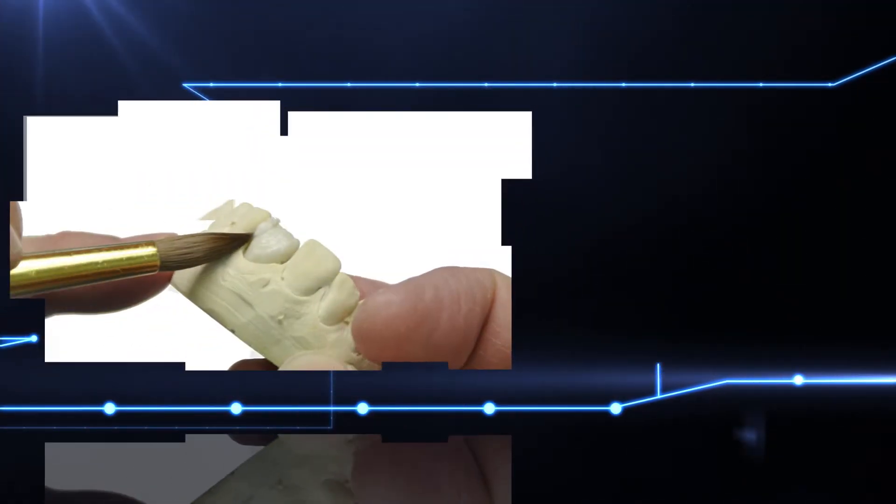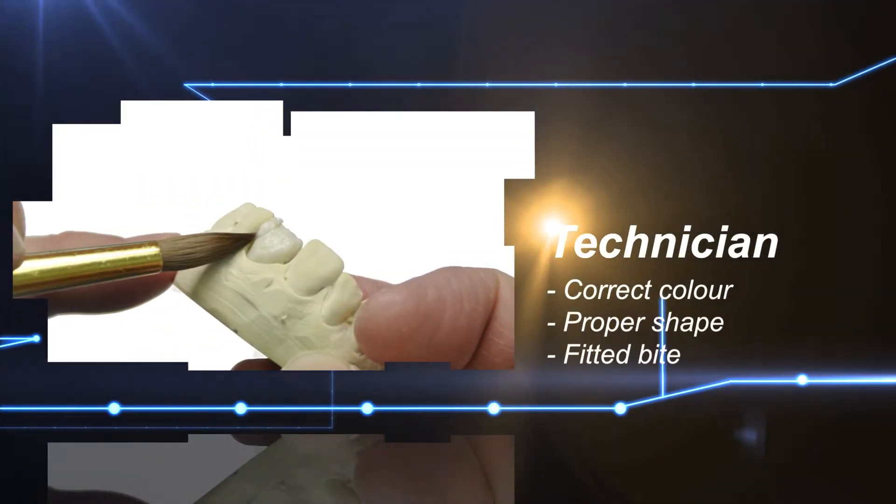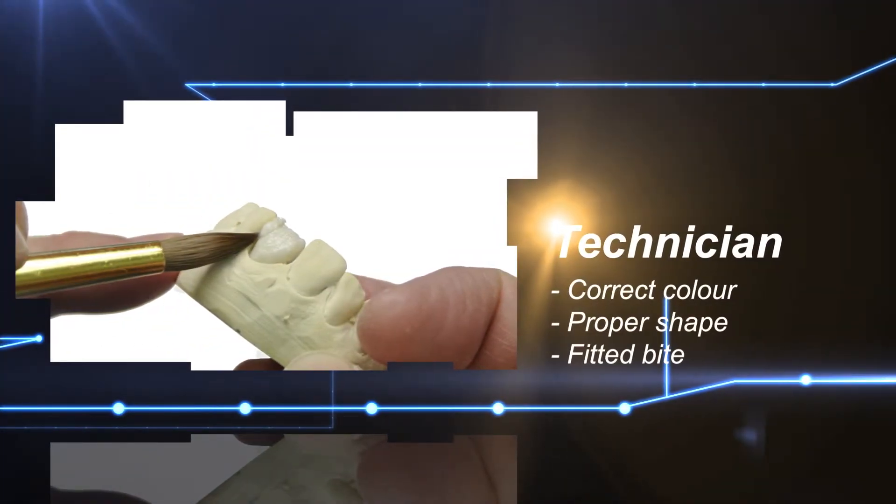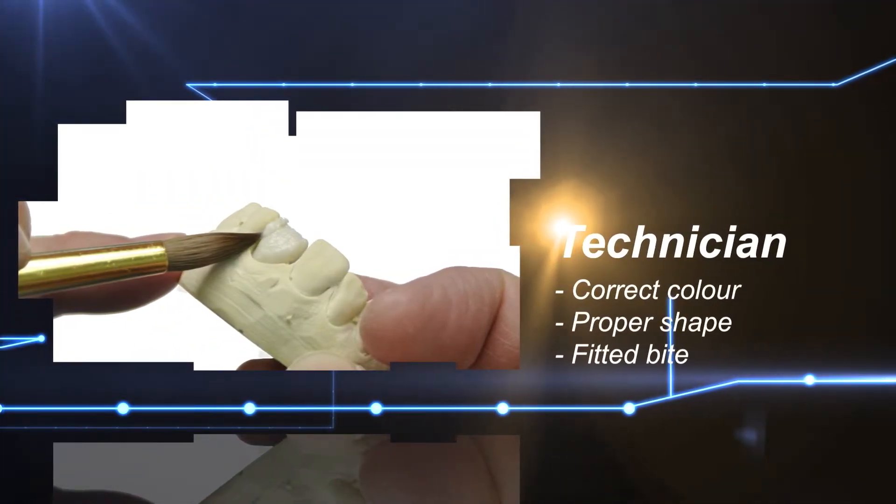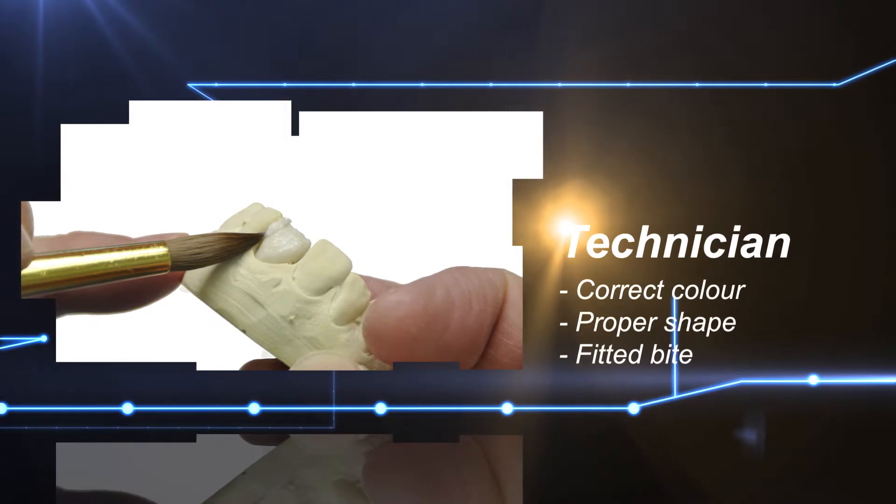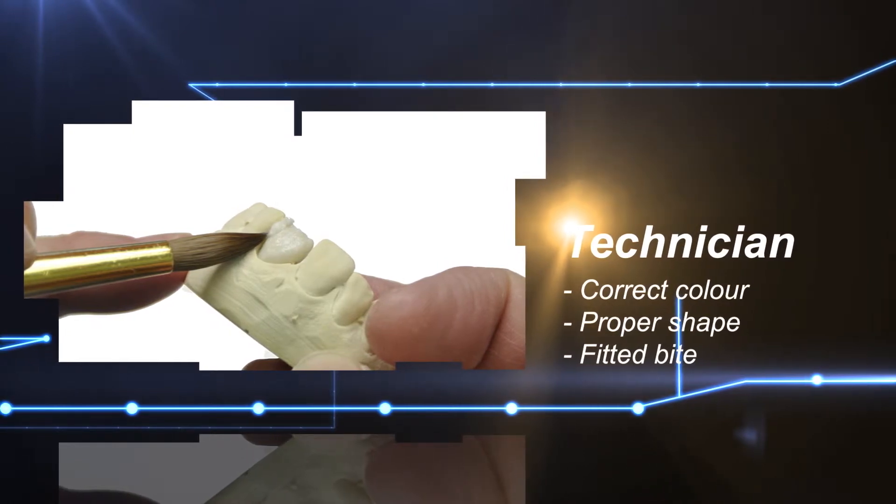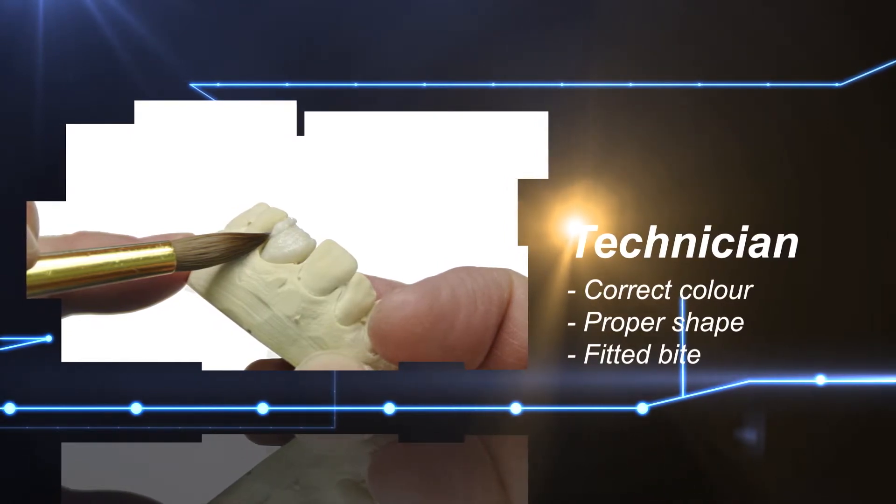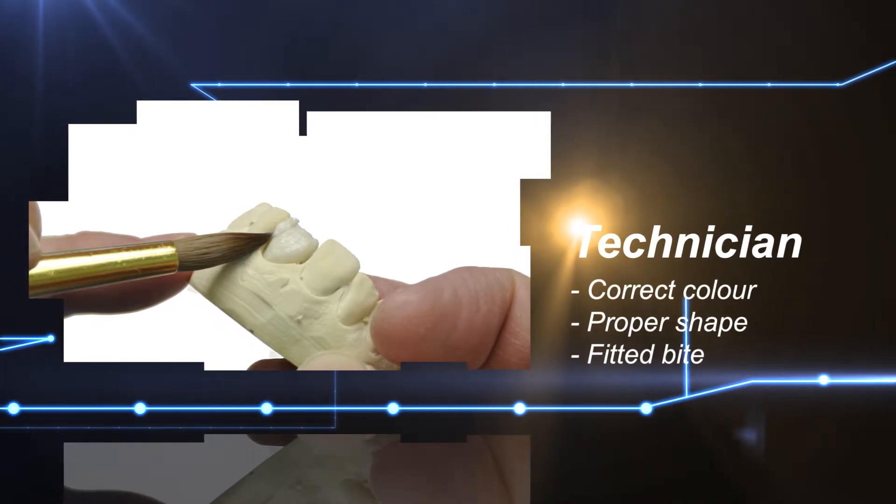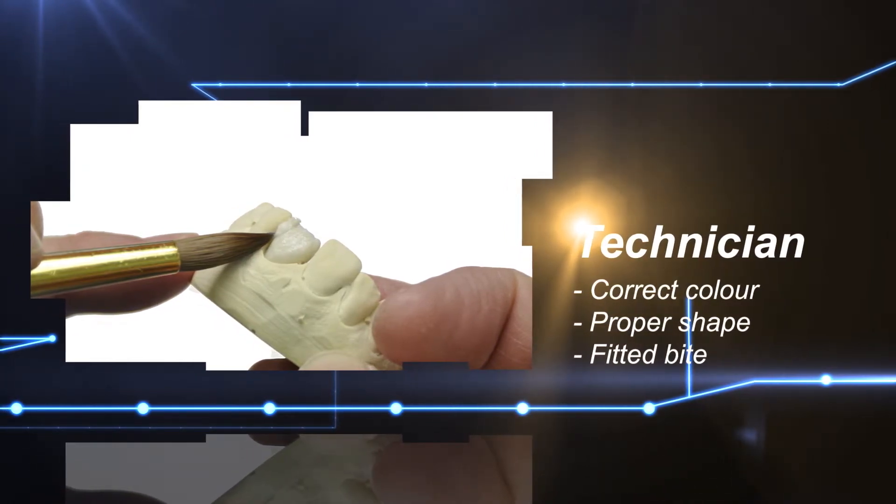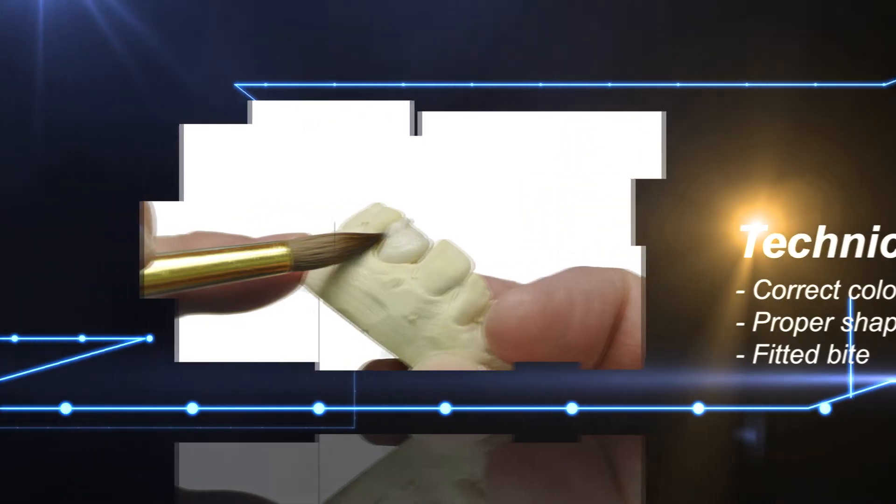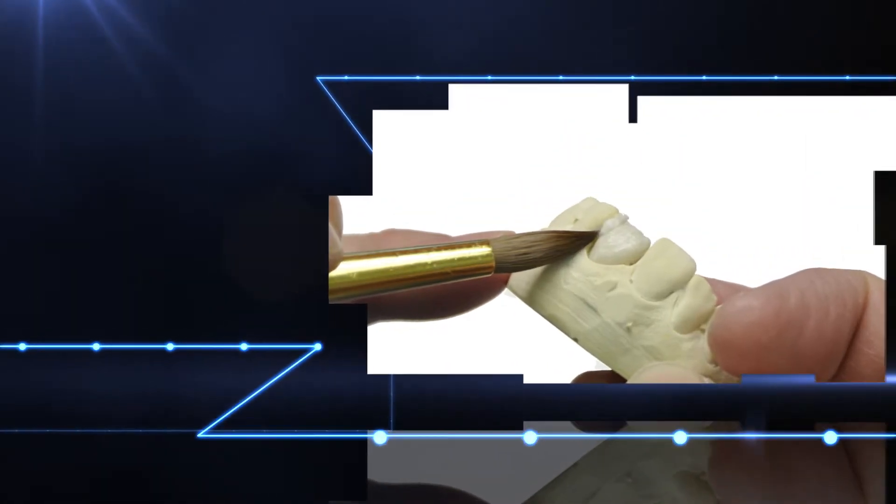We have a technician come in to assess the correct color and shape of the final crown. We'll also be giving you a call to make sure the shape is good, the bite is correct, and you are cosmetically happy with the tooth.